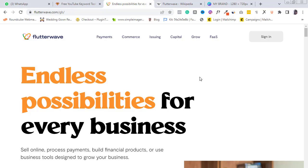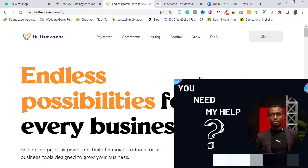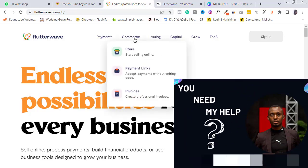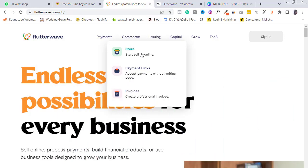If you need help with setting up your business online or making your website more functional than it presently is, then hook up with me at help@madblogger.com. This email is also in the description box below this video and I will be willing to assist.